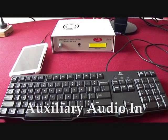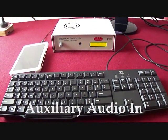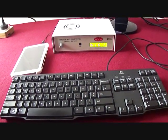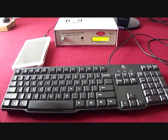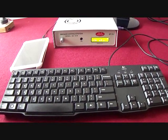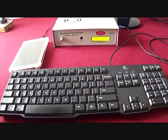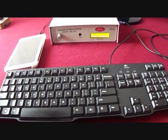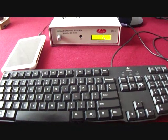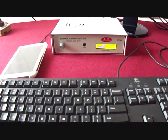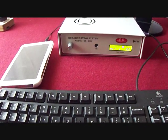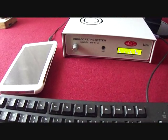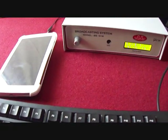Moving ahead, the next feature we have, auxiliary audio in facility. Using this feature, I can play music, pre-recorded messages, etc. through my desktop computer, laptop, mobile, tablet, etc. in all rooms simultaneously.